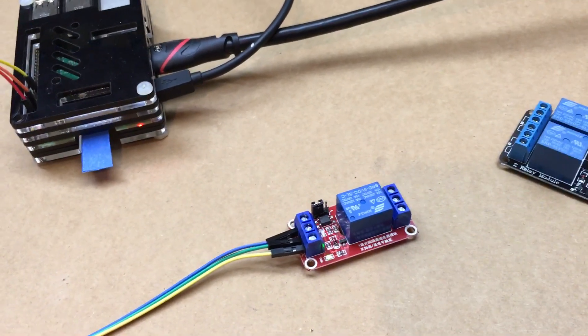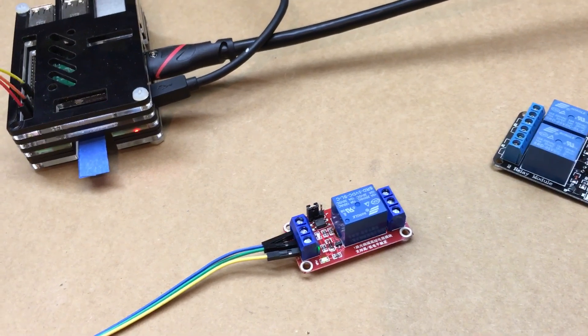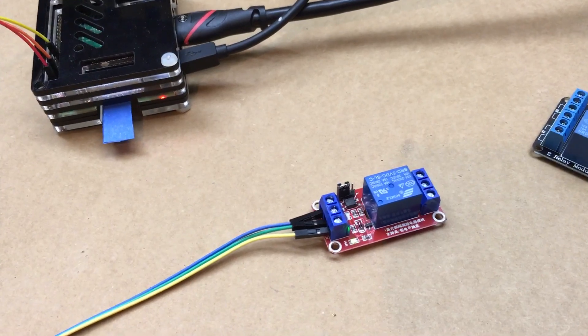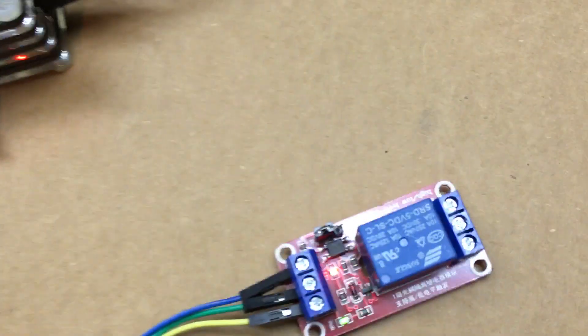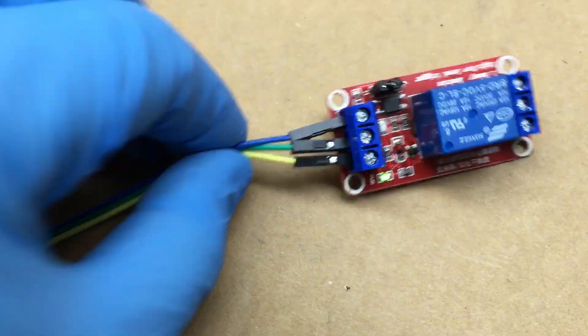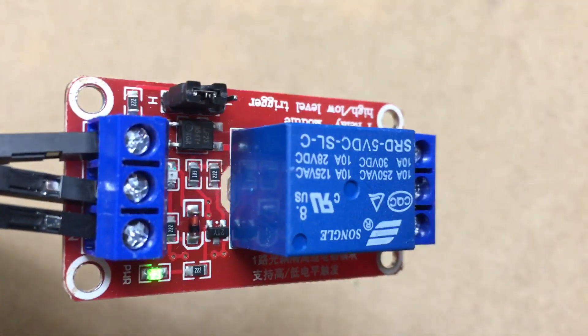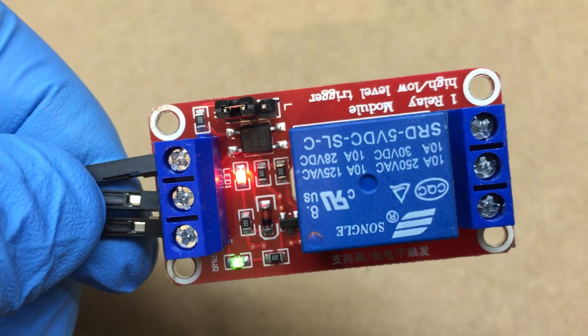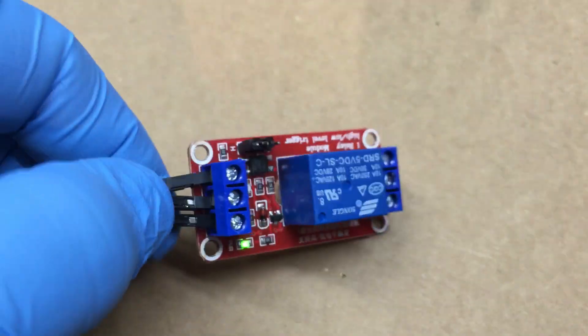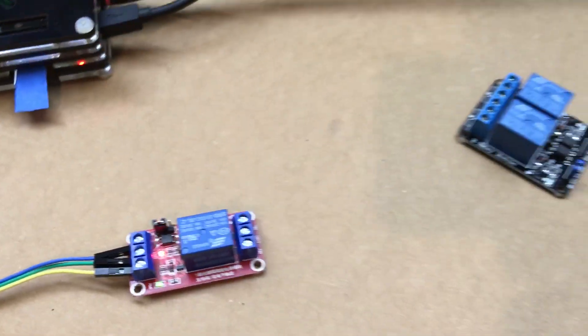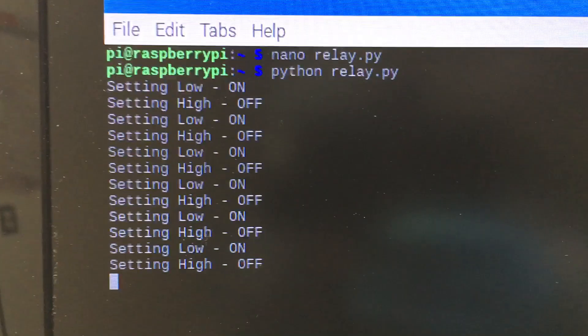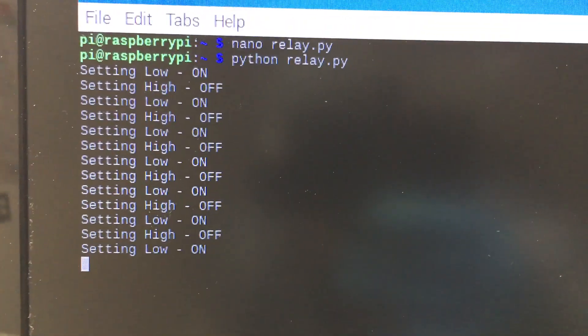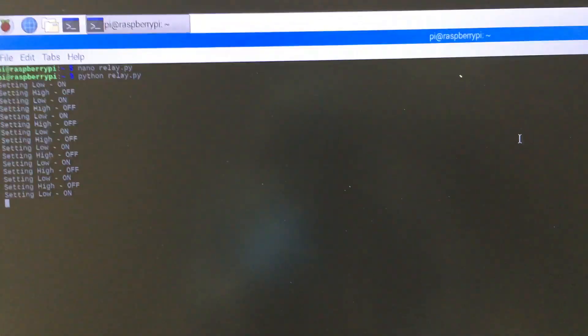What we're going to do is we're just going to run this script here, and as you can see, turning it on and off. The script will keep running until you cancel it by doing a control C. You can change the seconds on the script itself.